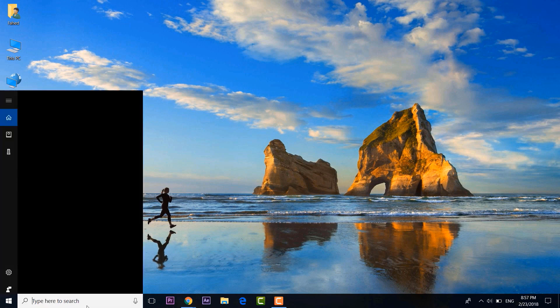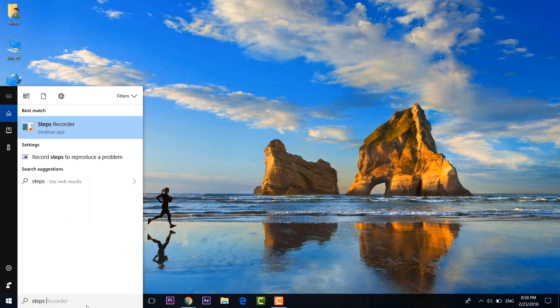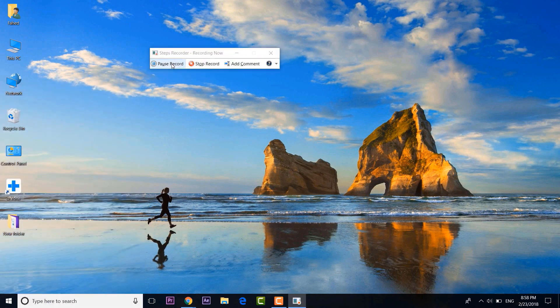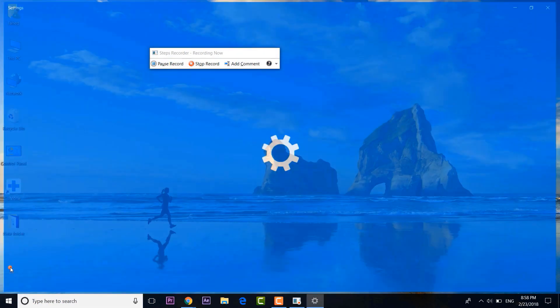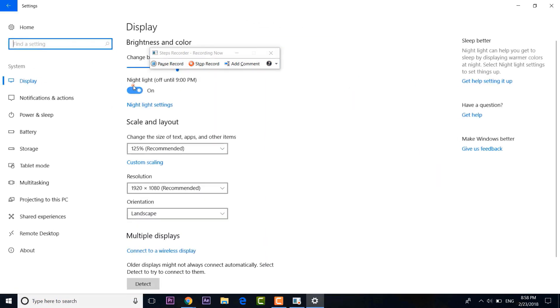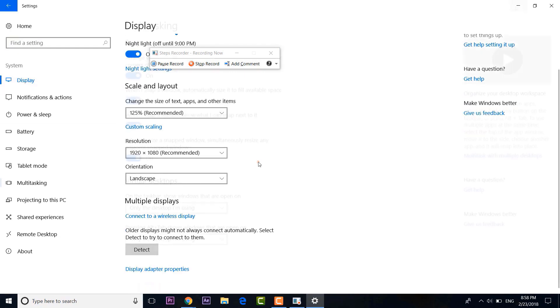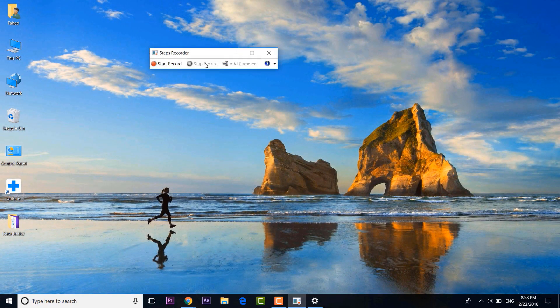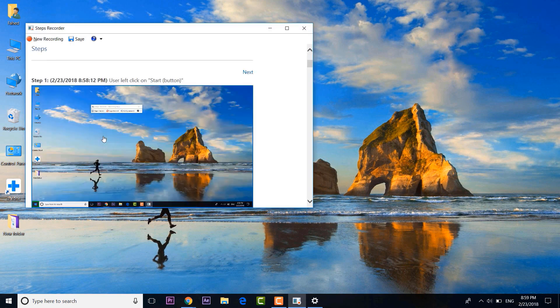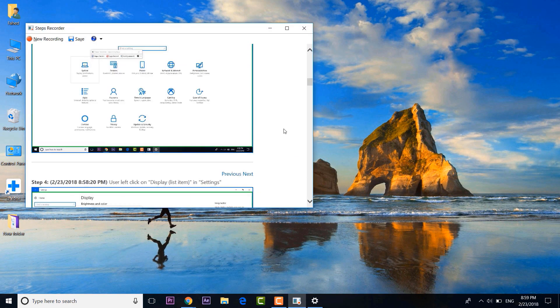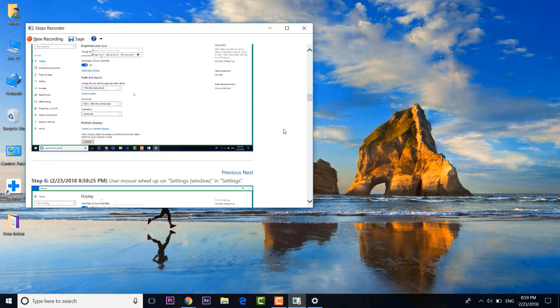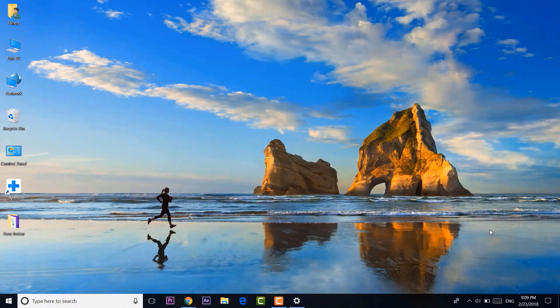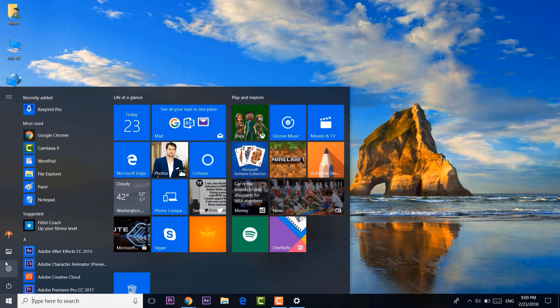Just launch Steps Recorder through Cortana and a small window should open up. Just hit the Start button to record the steps you want to show someone. Once done, click Stop and Windows will show you the steps you just did. You can review the steps and even add any comments while recording. This should come very handy.